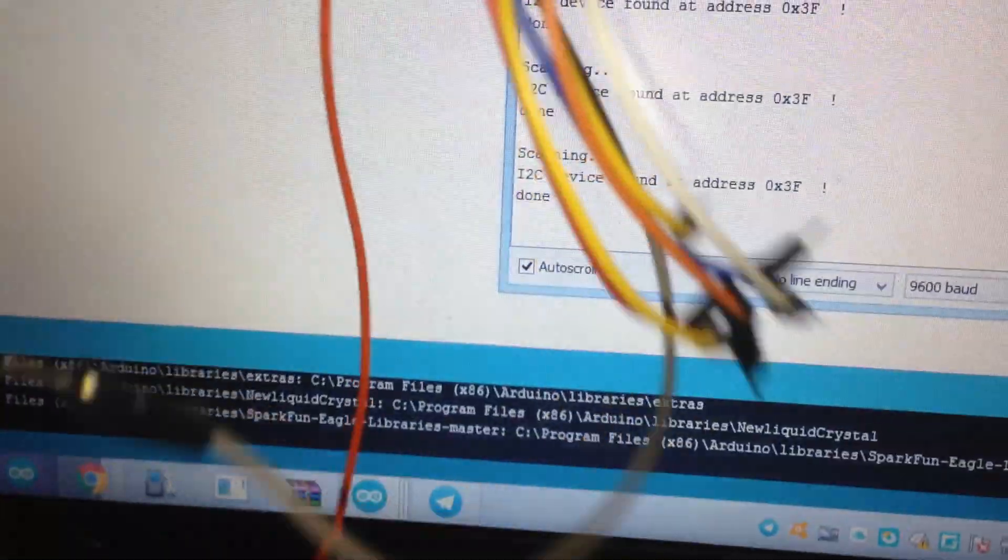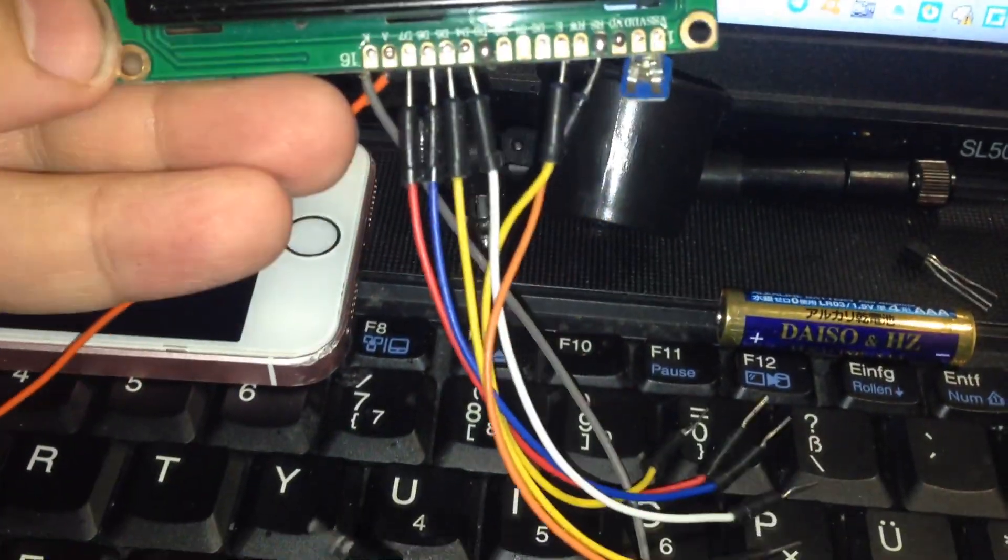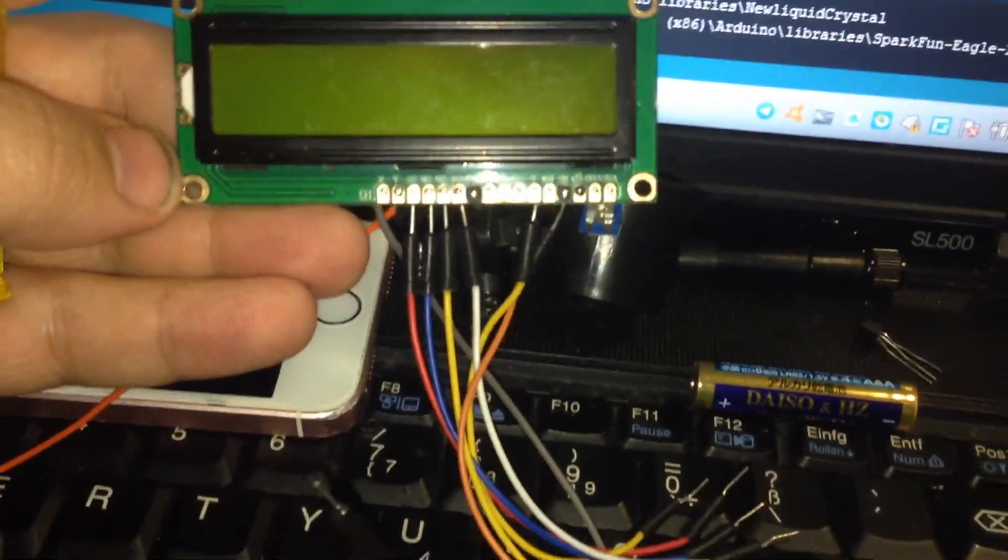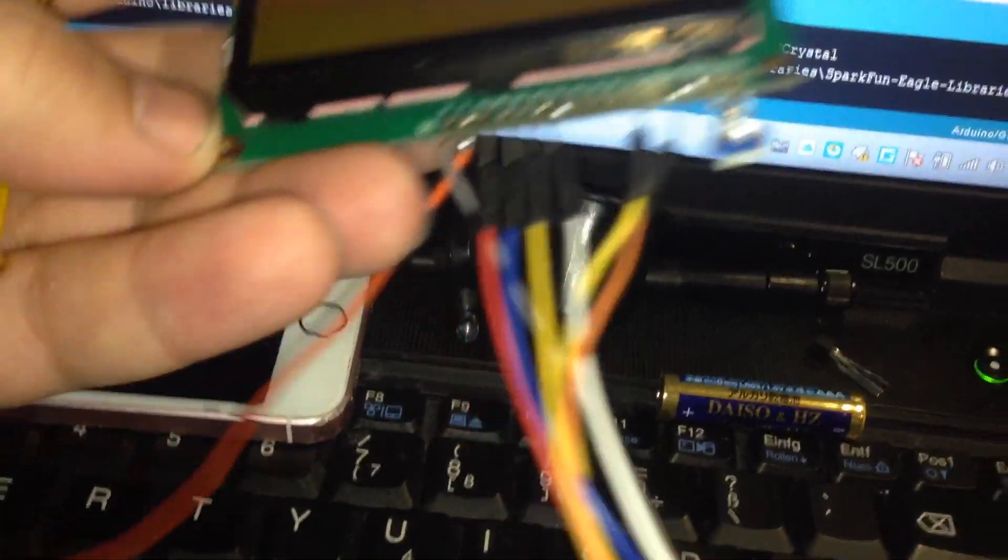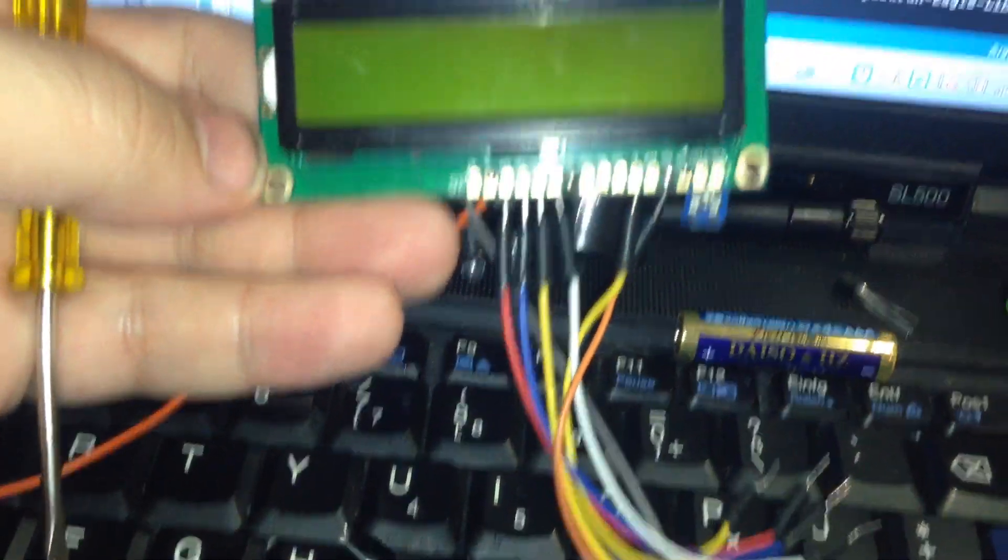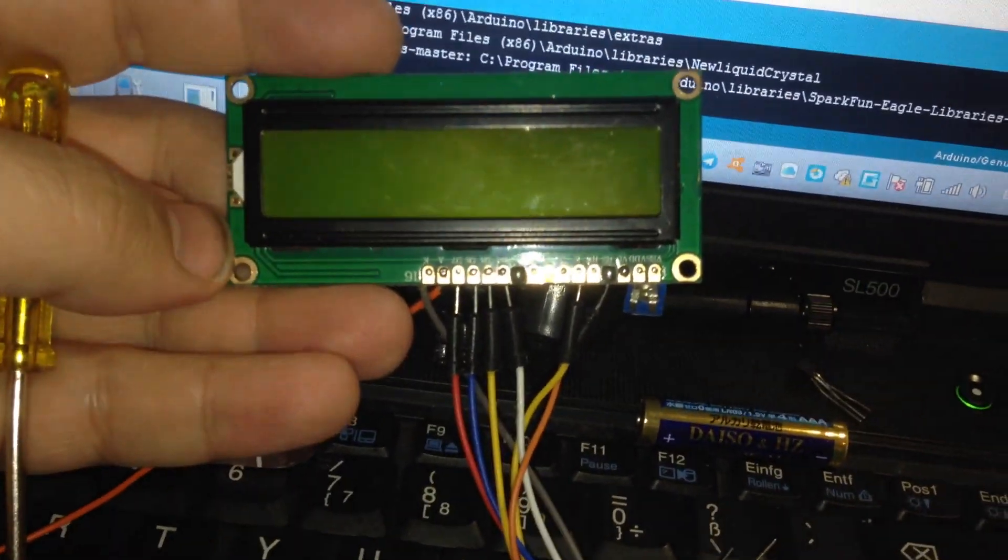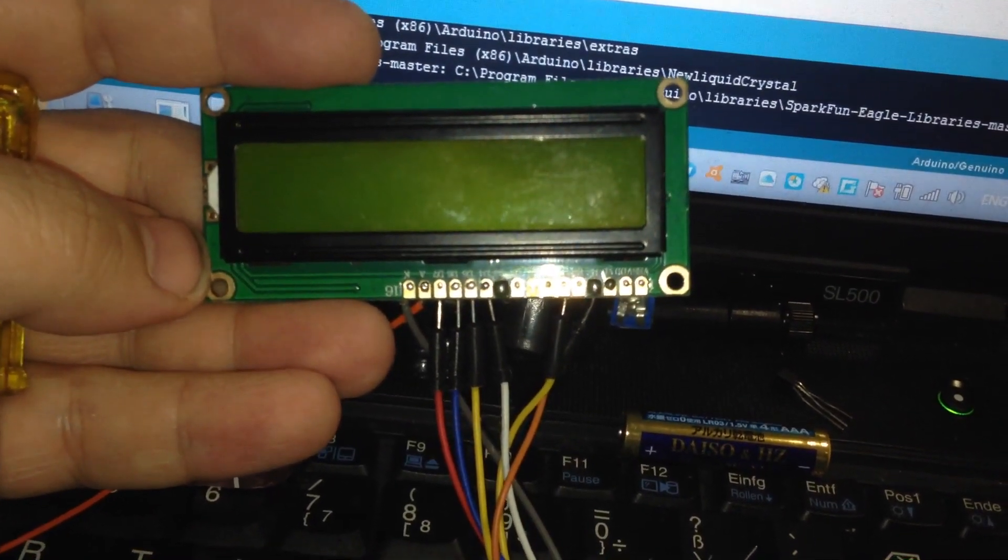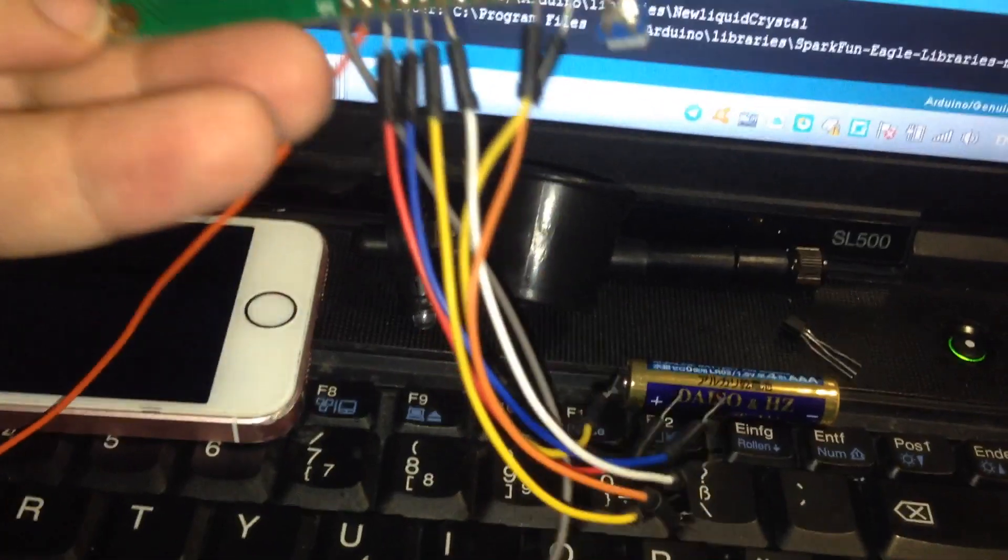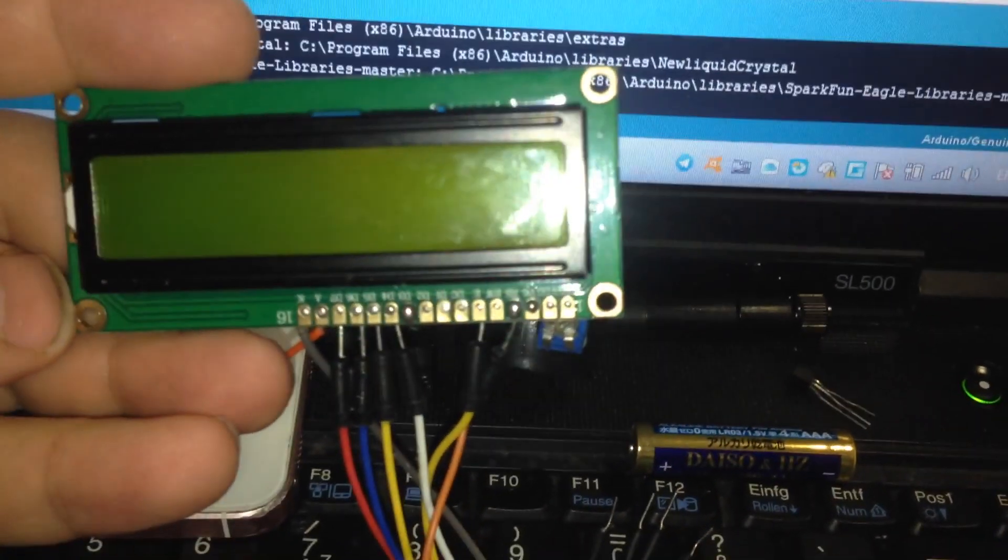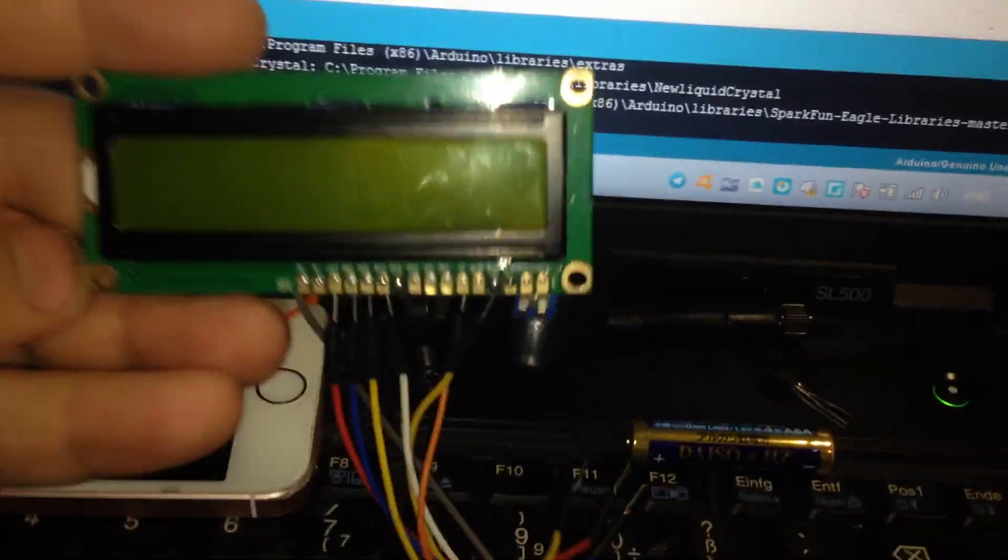As you can see, if we don't use this I2C translator IC, we would need to connect at least 8 wires. But when we use the I2C IC, it's very easy to send the data over two wires.